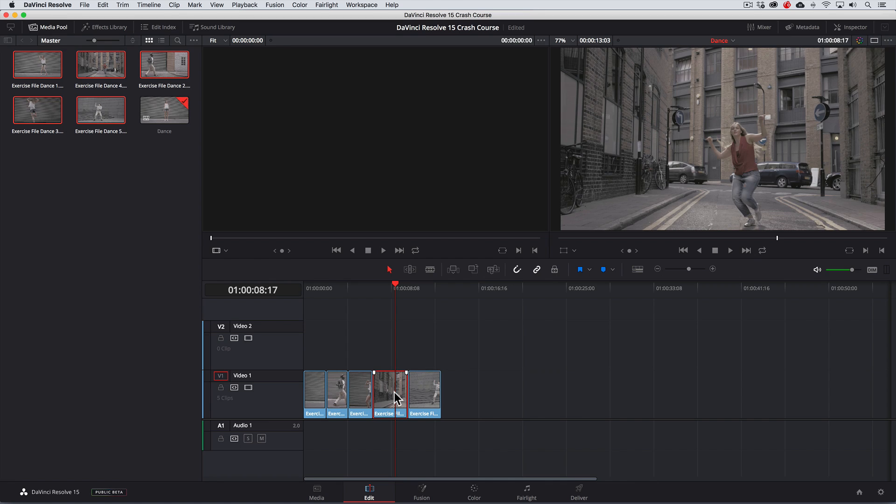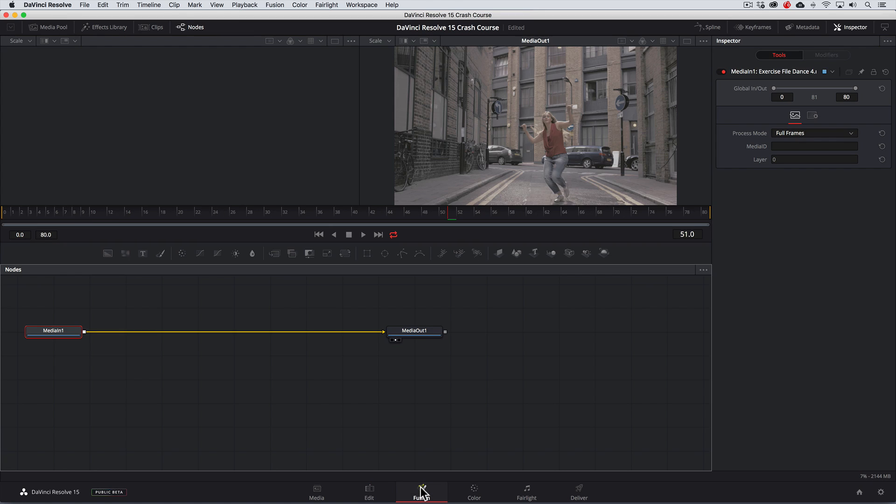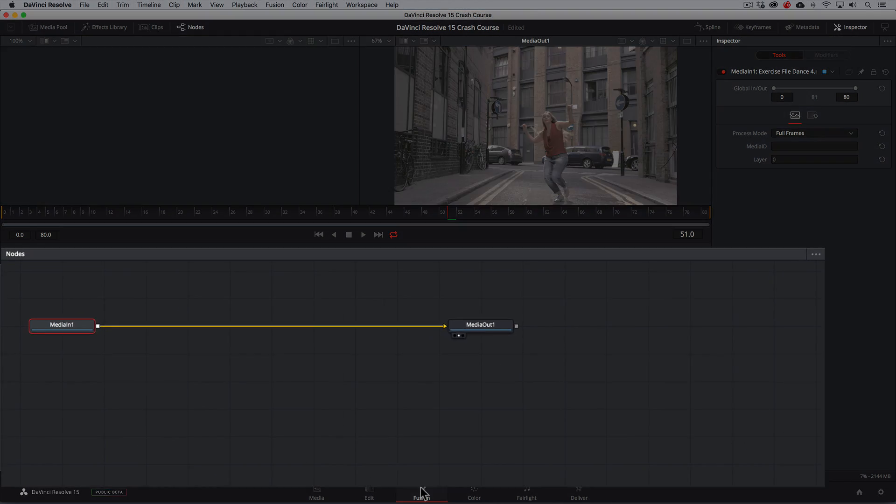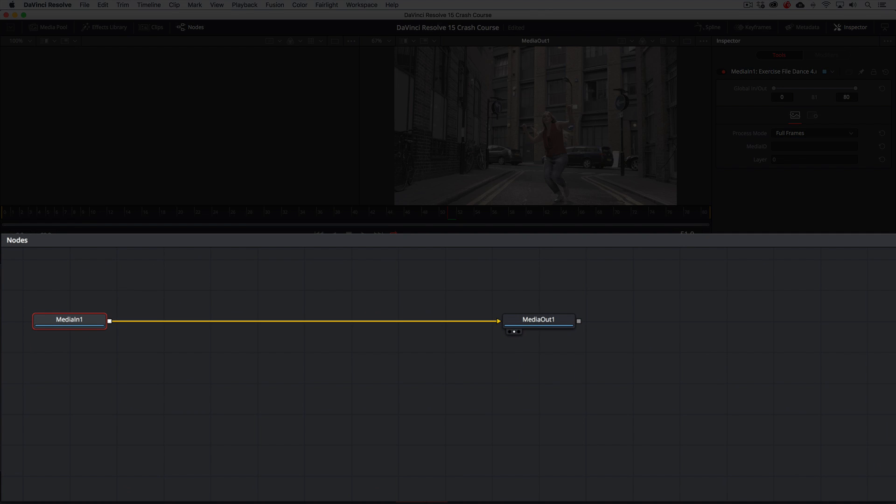Now because our primary focus is going to be on color grading, we'll just briefly touch on the fusion page so you can at least know that it's there. In the fusion page we have the node section with an input and an output. The input is for our original image coming in and the output is for our image going out. In between is where we can do VFX and compositing.